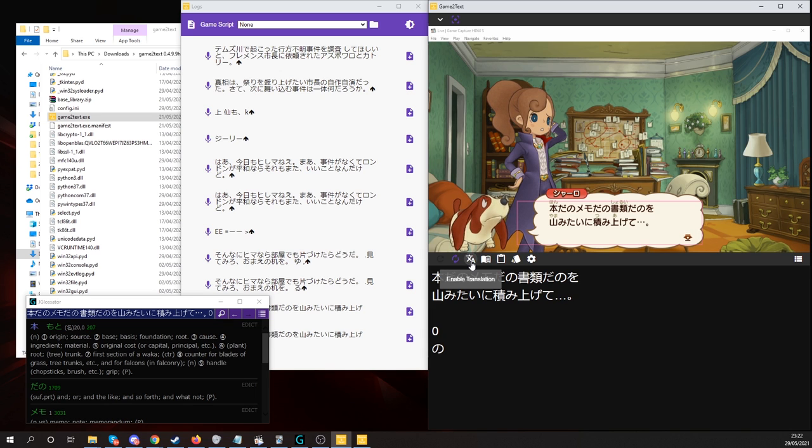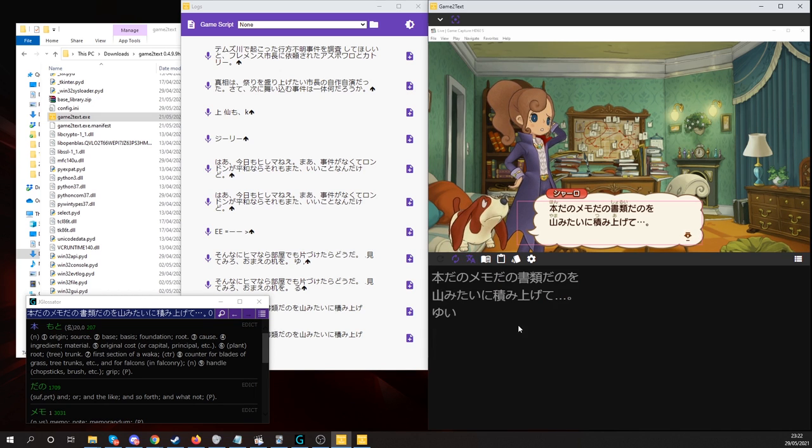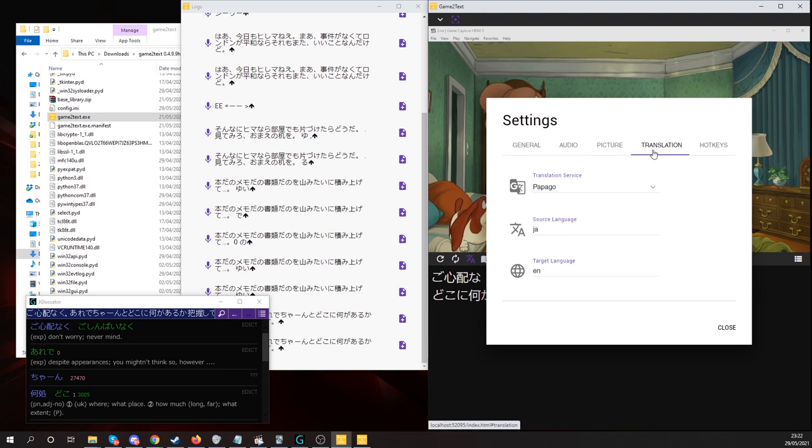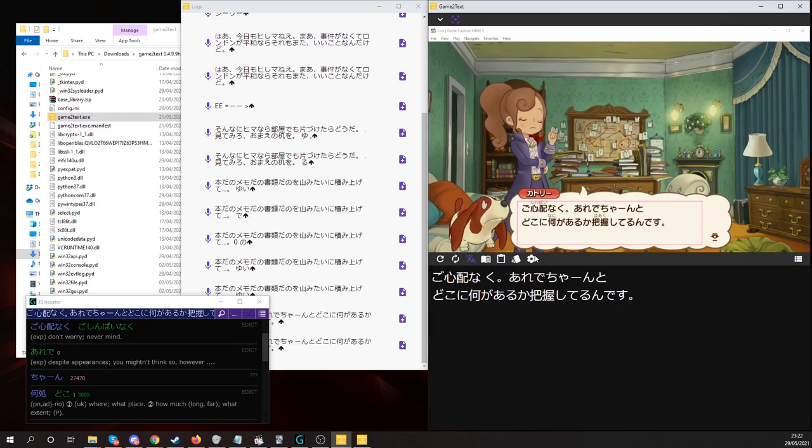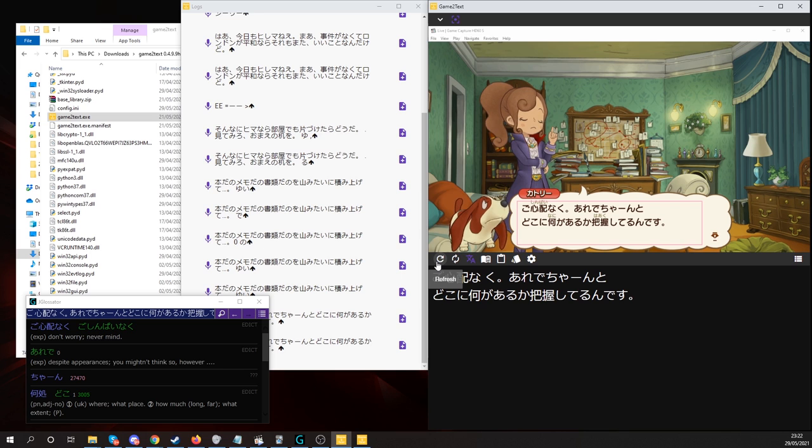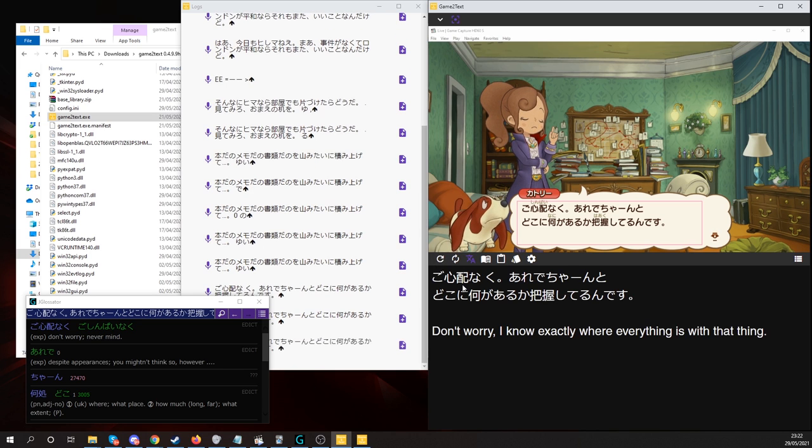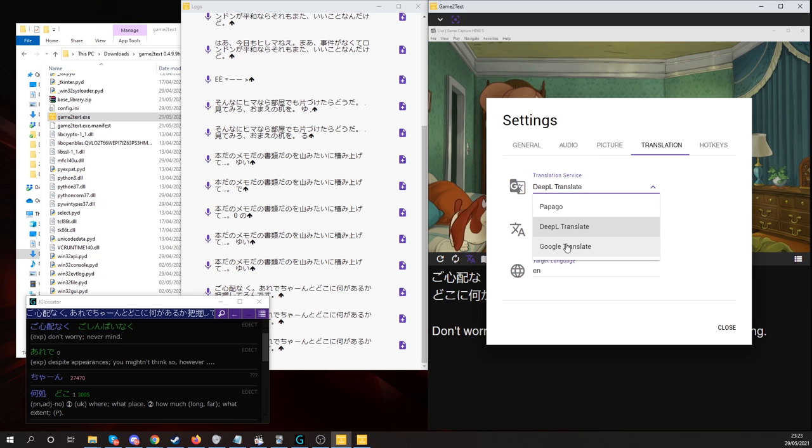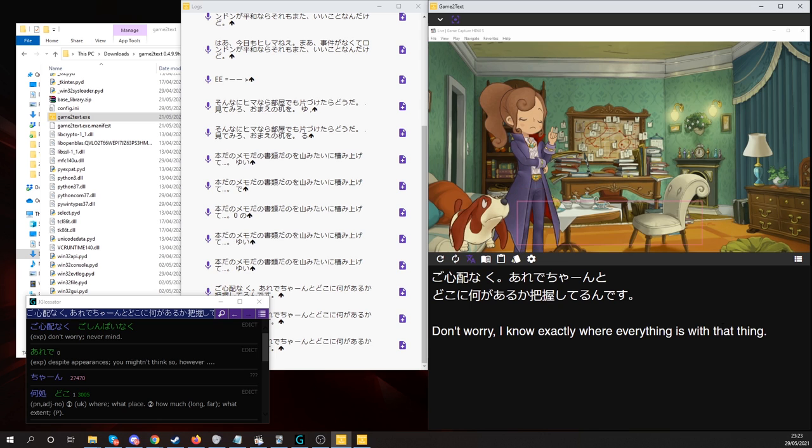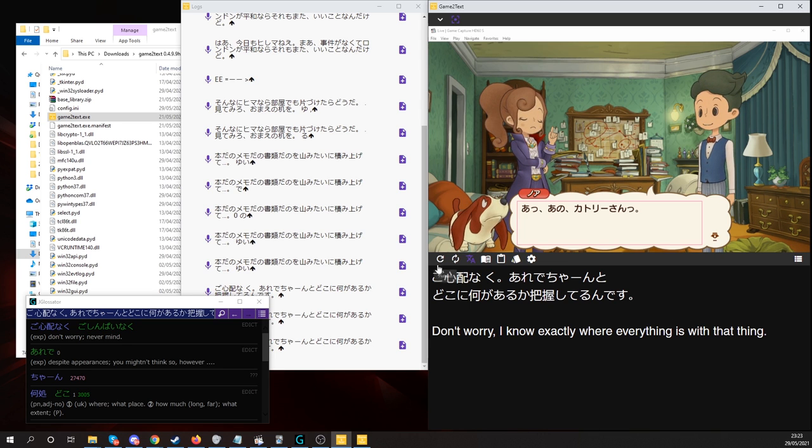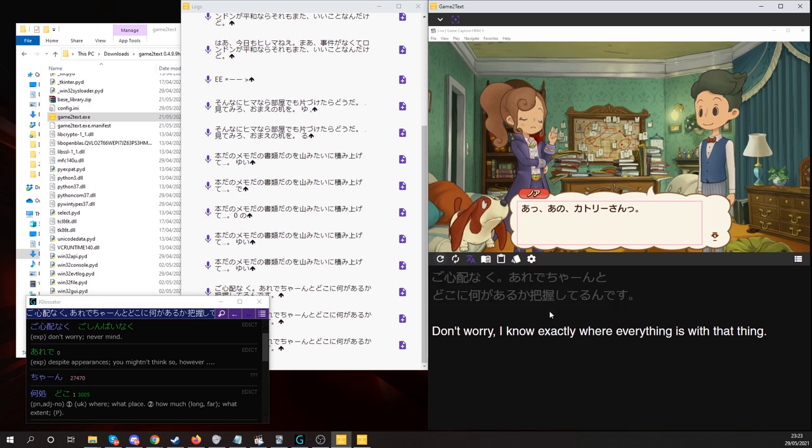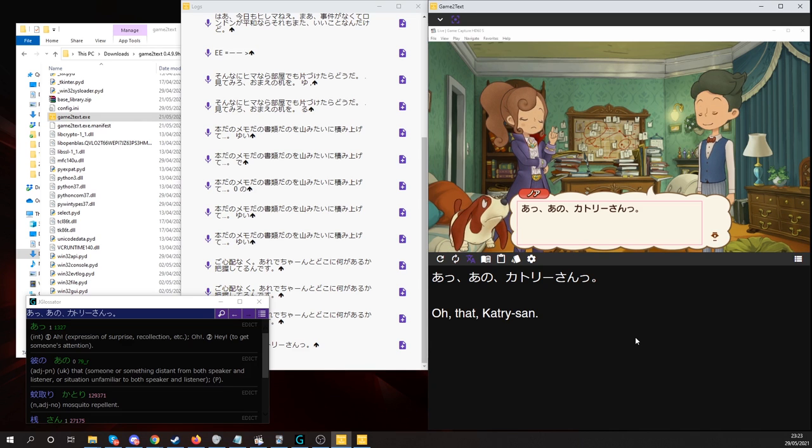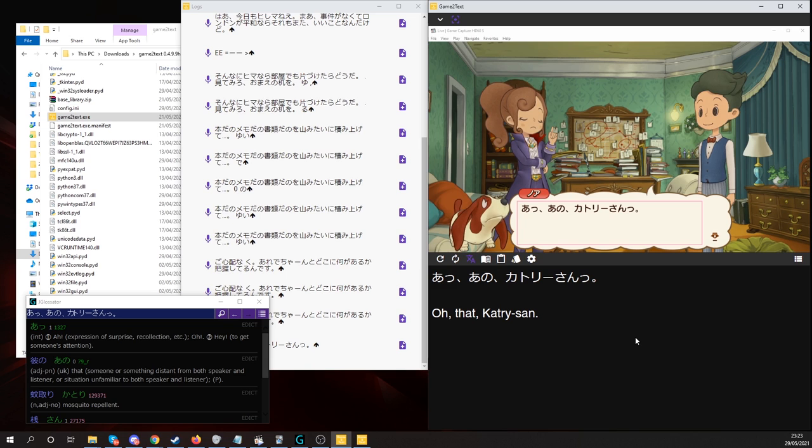And if you want to use your translation feature, simply click enable translation. And there you go. Sadly, for some reason, Papago wasn't working. So I switched to DeepL Translator. You can also use Google. And yeah. So this is pretty helpful if you are new to learning Japanese and you just want some assistance.